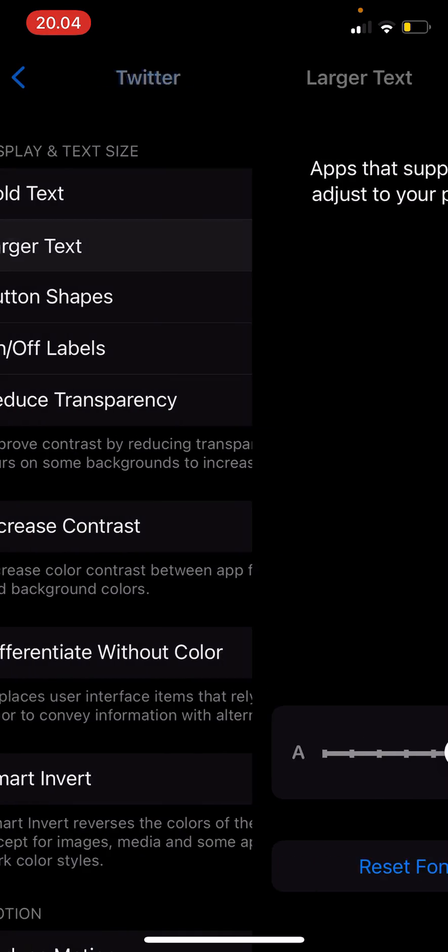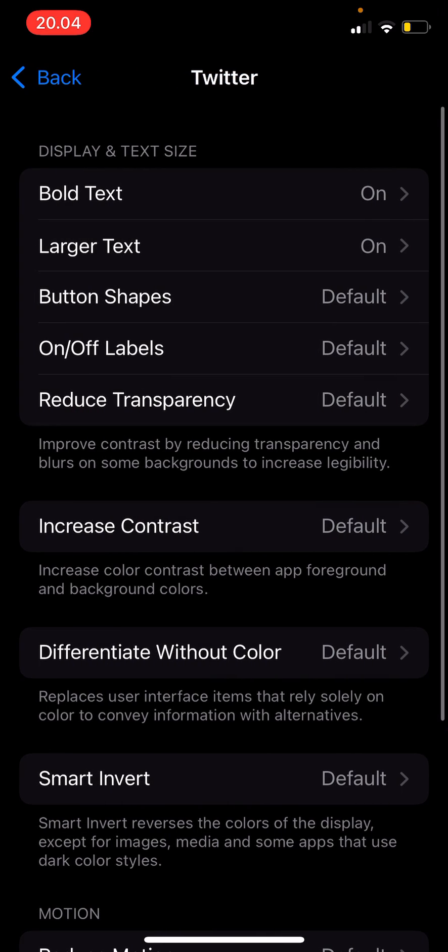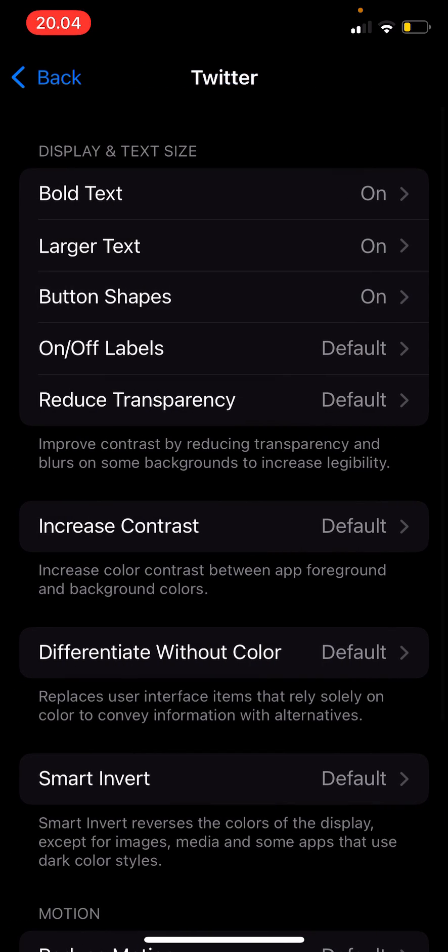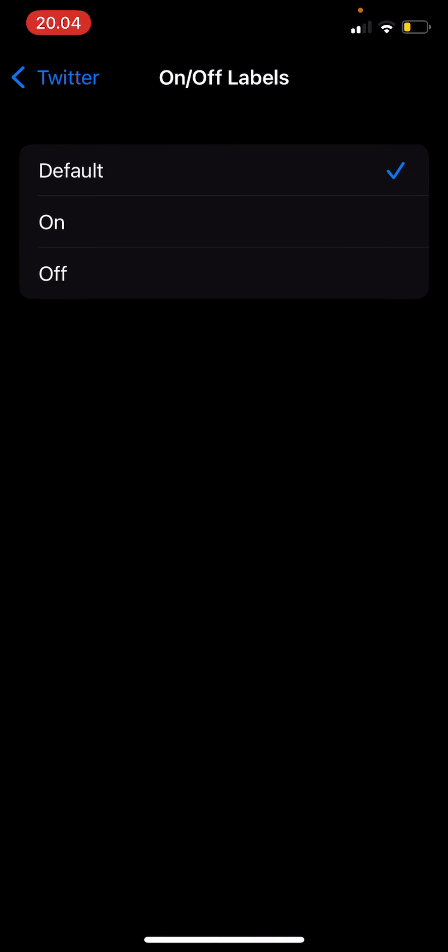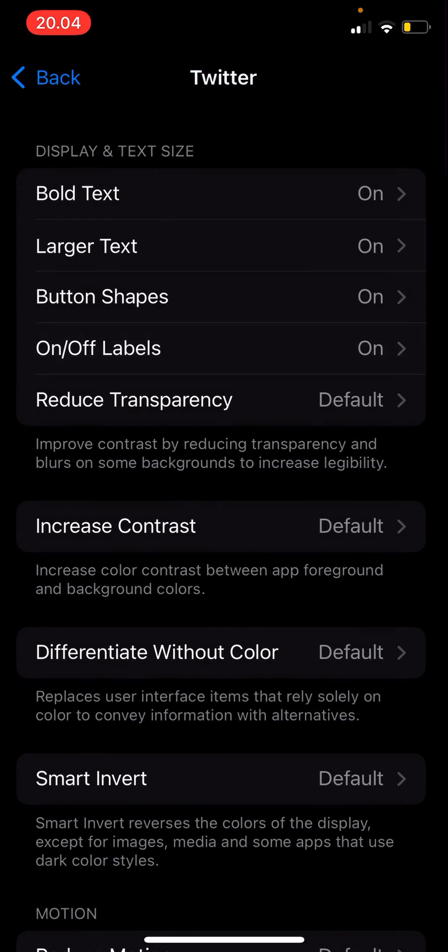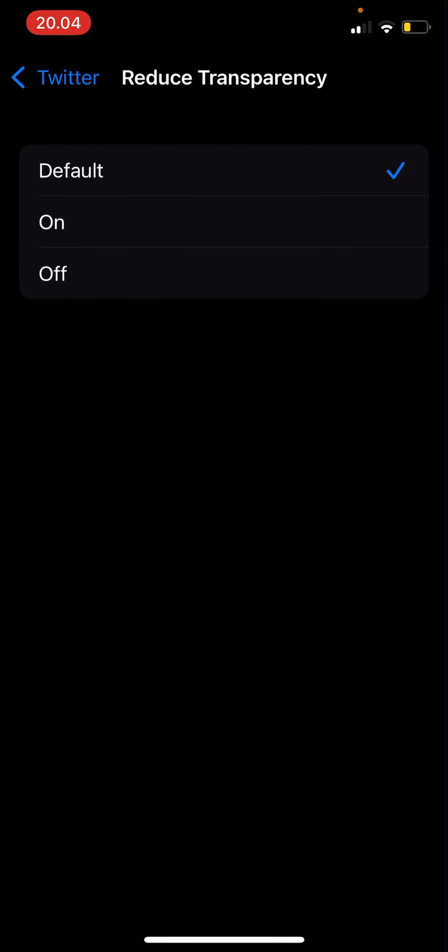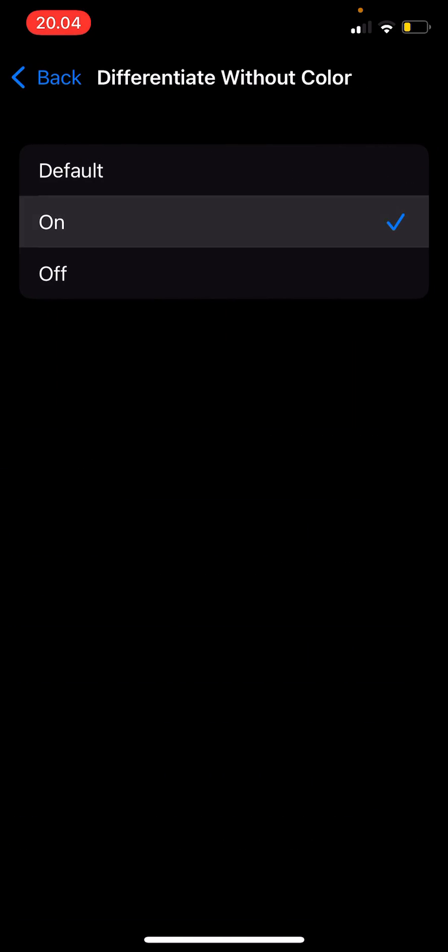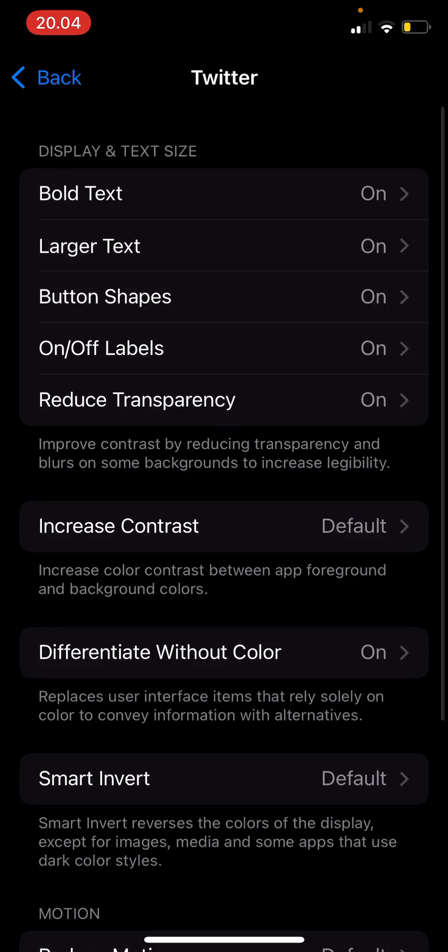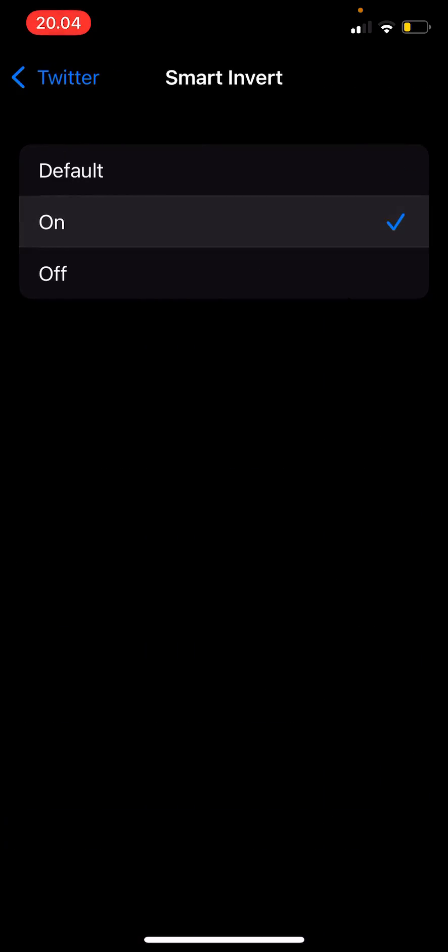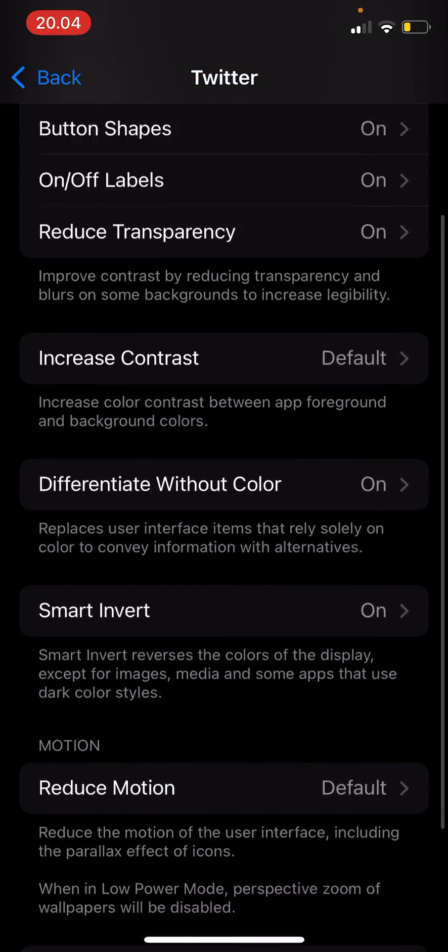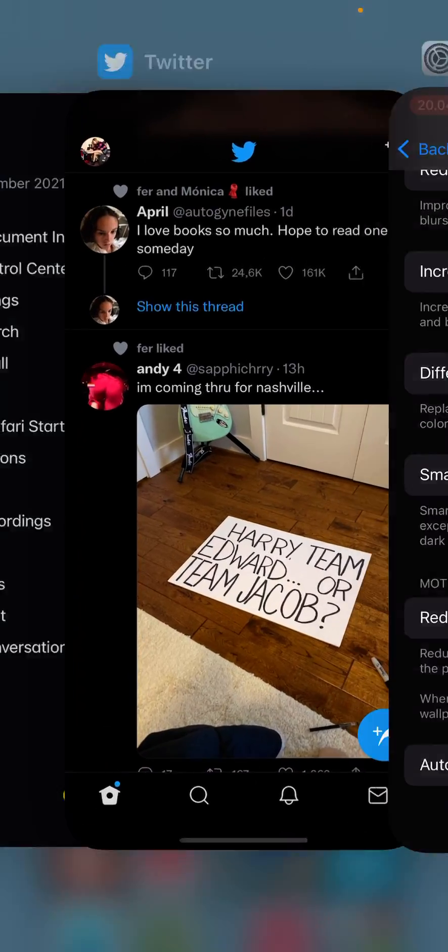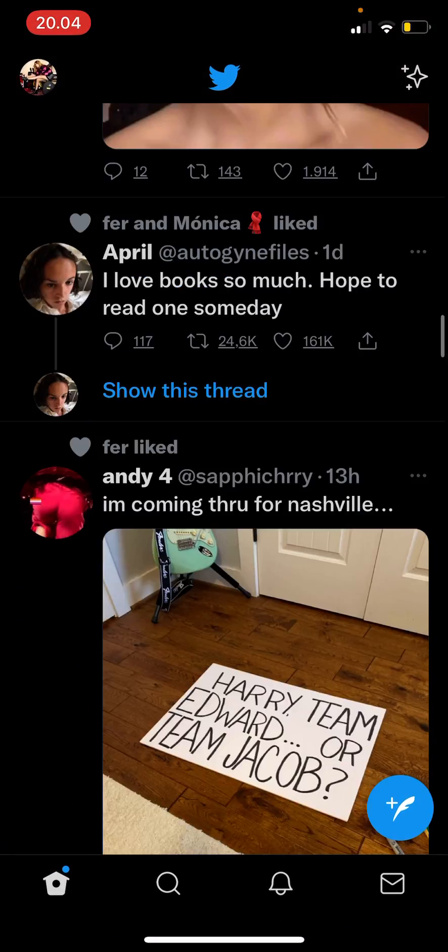I'm just going to press On for everything, and let's open the Twitter app.